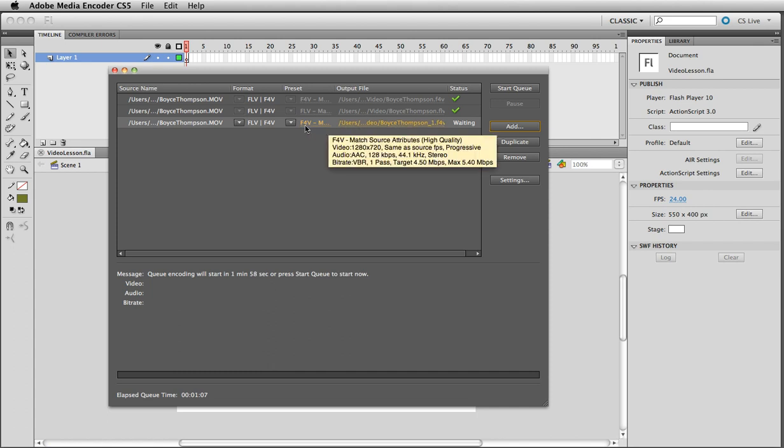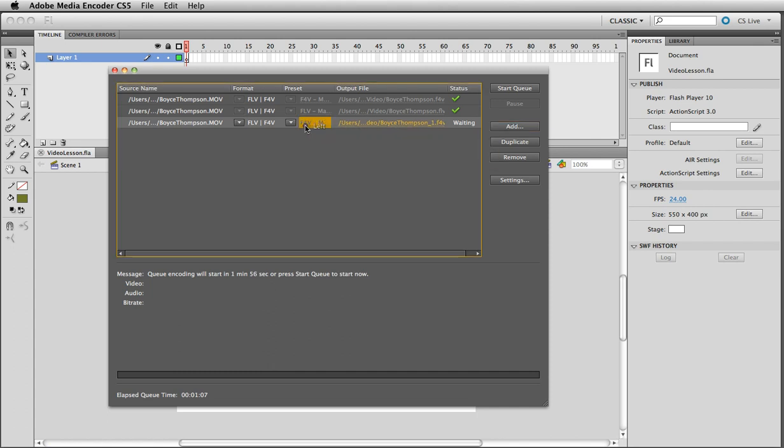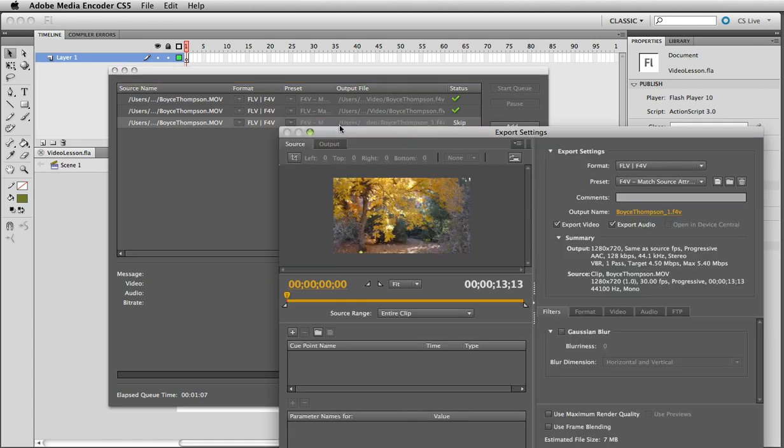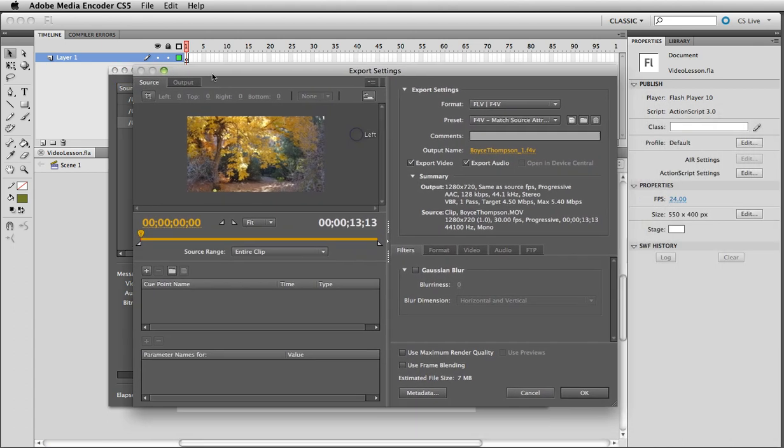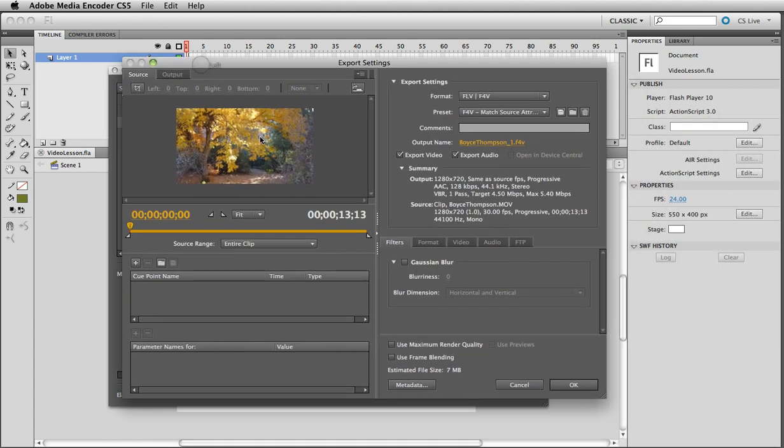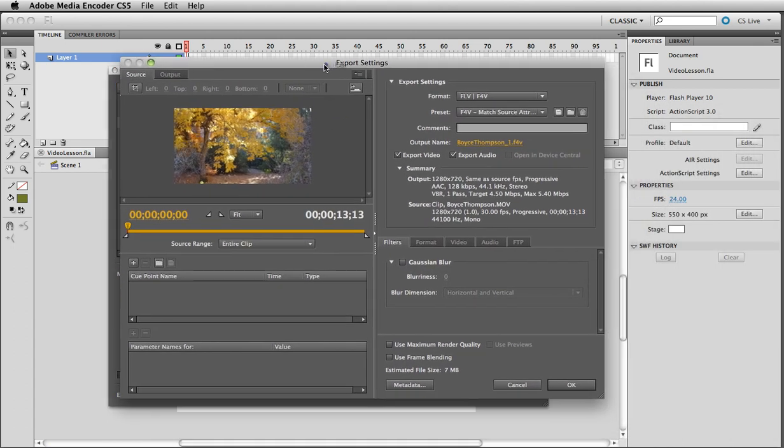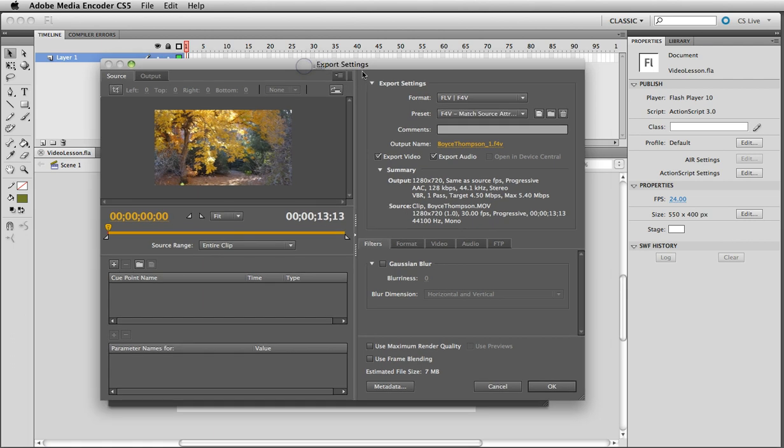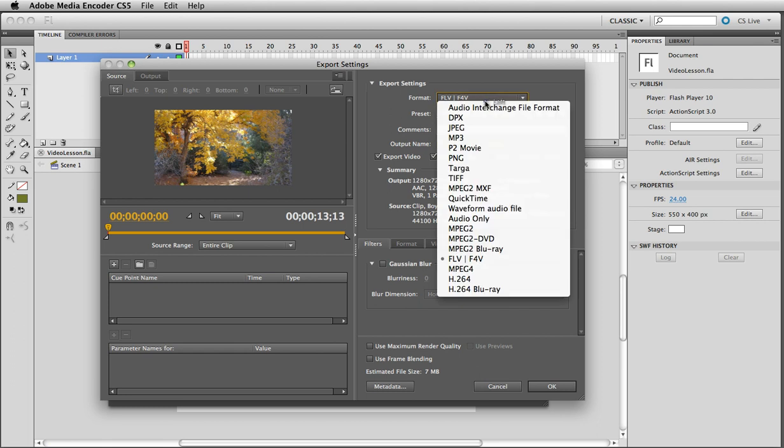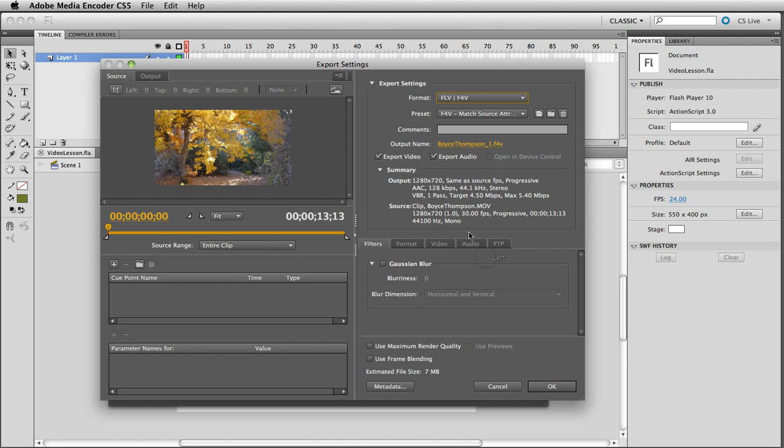Now here we have some choices. I can click on the presets here and I have export settings and I can set them to whatever I want. So let's first of all make sure that we're using FLV. That's Flash video and we're going to make sure we export audio.